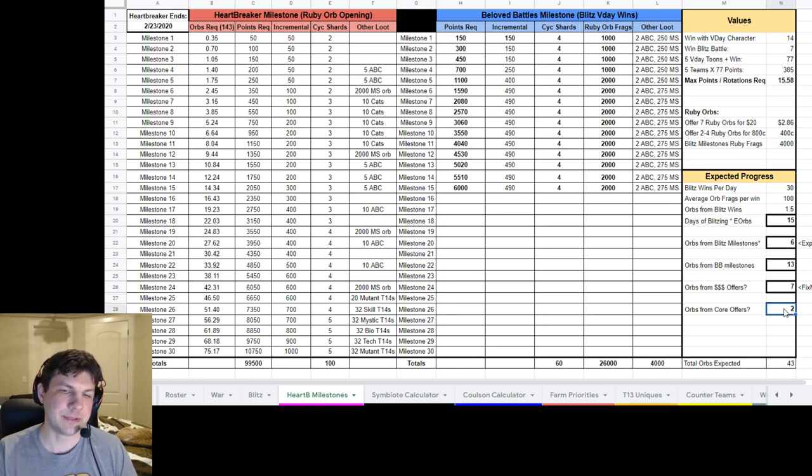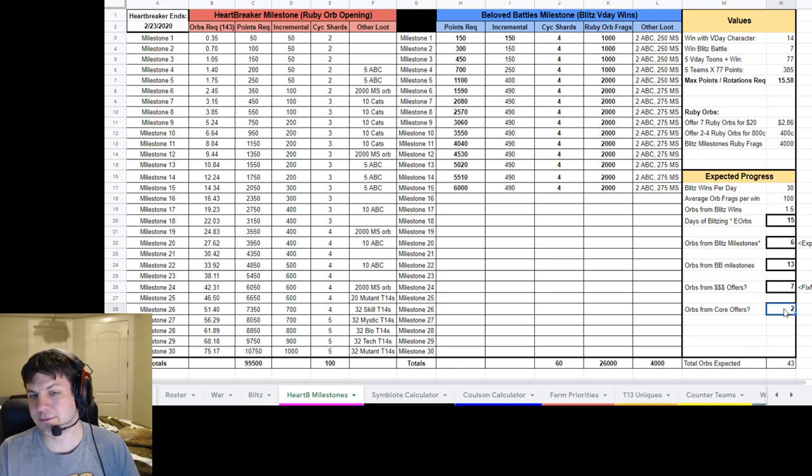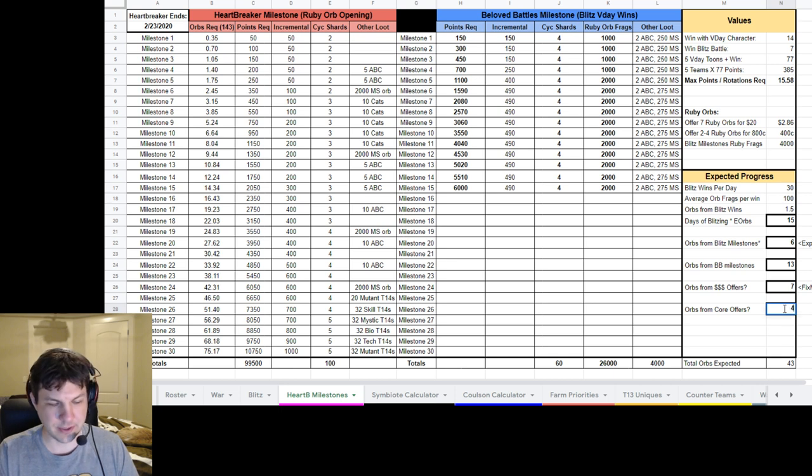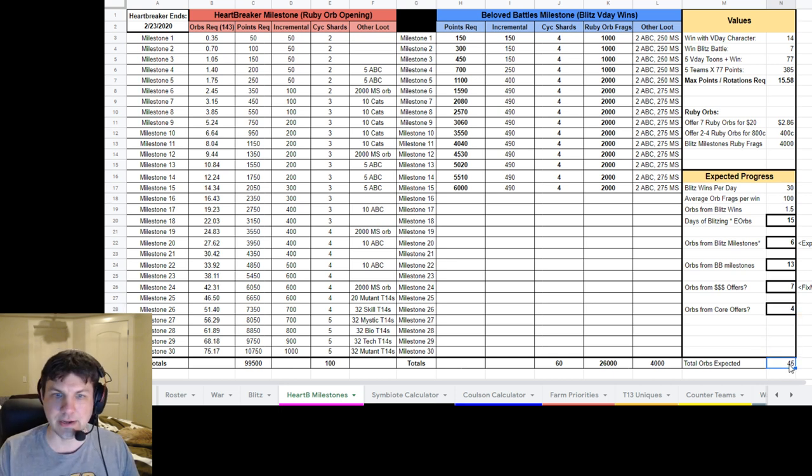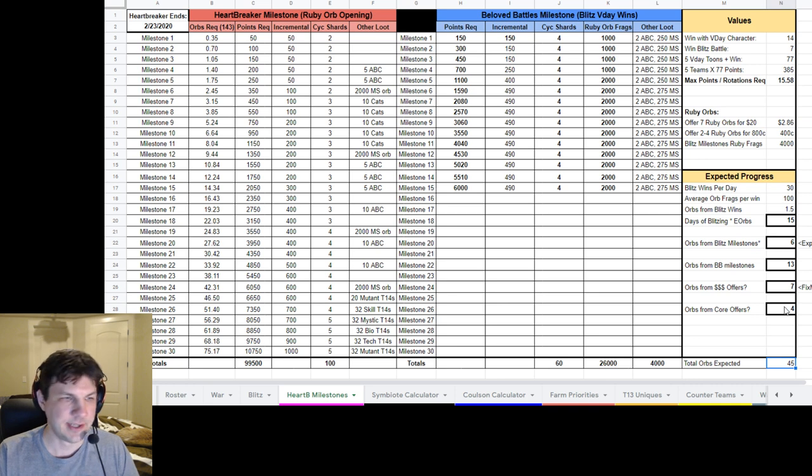Orbs from the core offer. I'm going to buy that probably for cores and just see if I get 4. I'll put the 4 in here. And then at the bottom, I'll be at, say, 45 orbs if I do all of this.